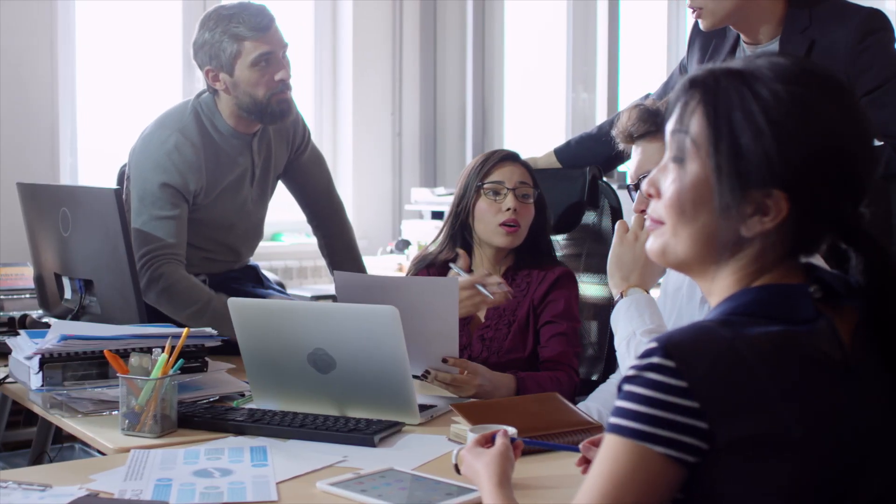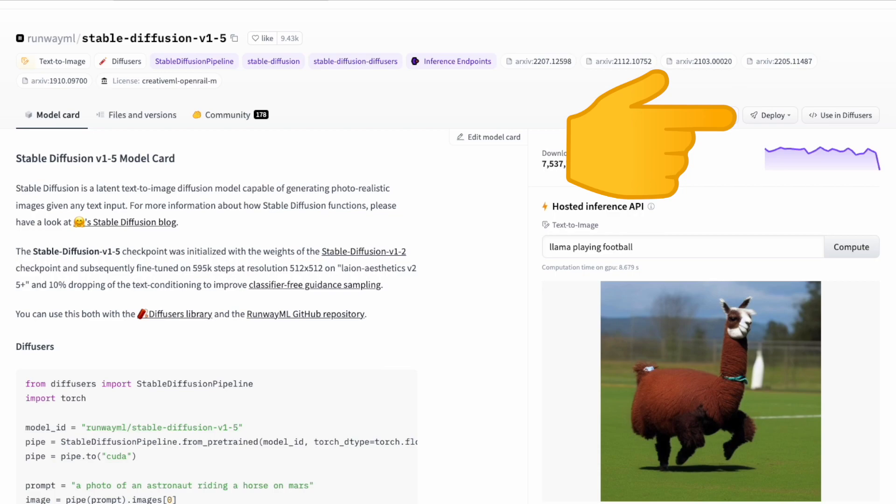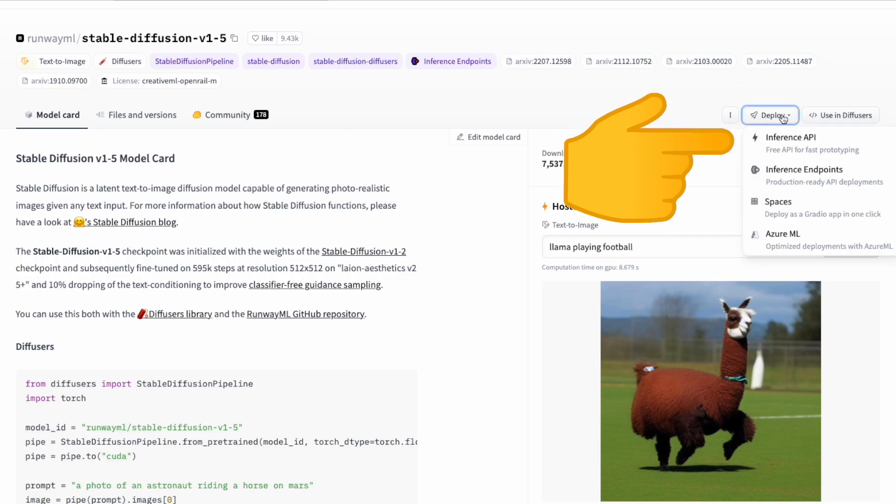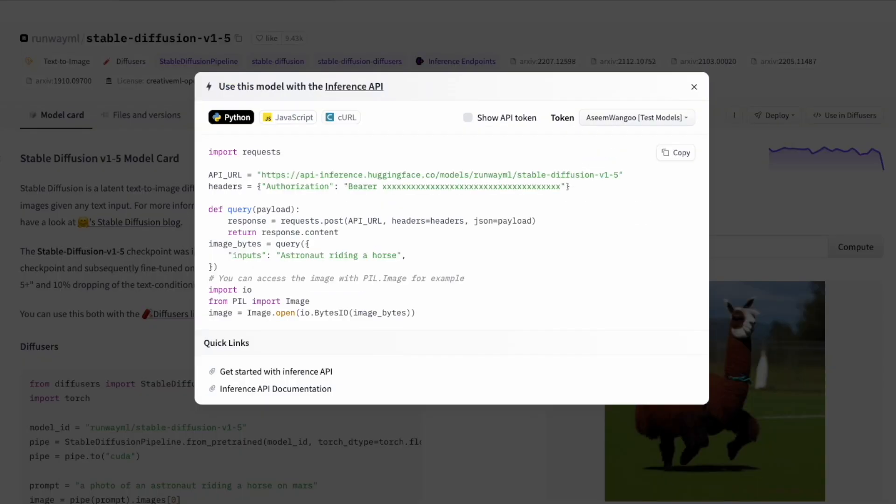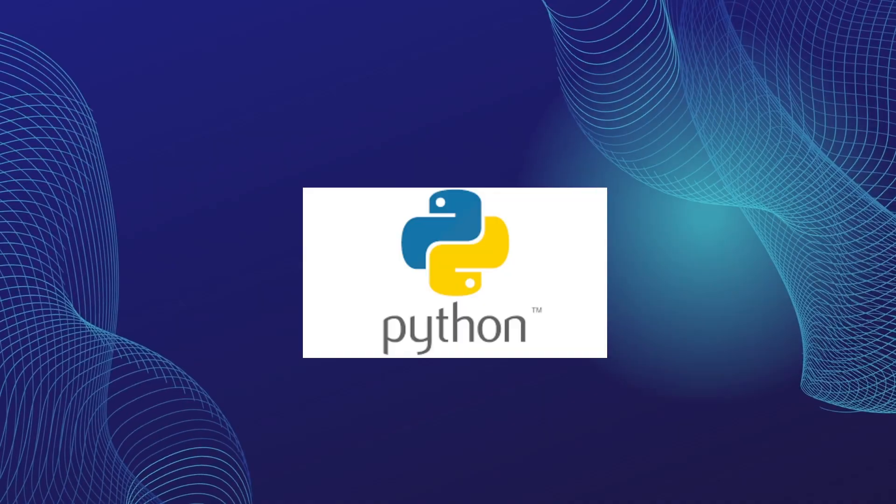Now how can we integrate this API in our code? For that, we click on the deploy button and click on the inference API. It shows us how to use this API.